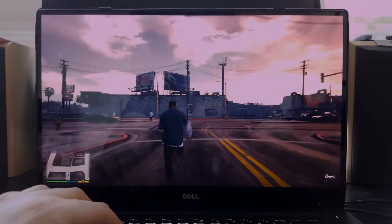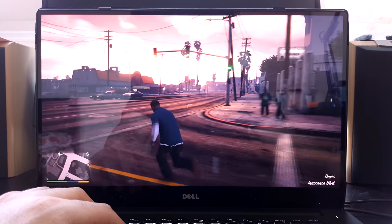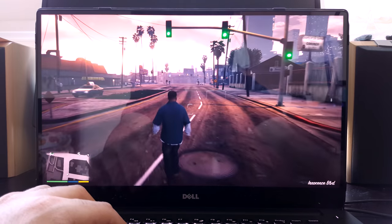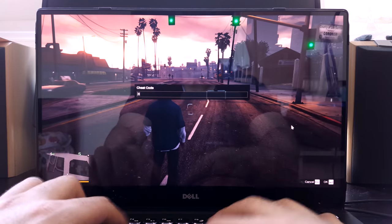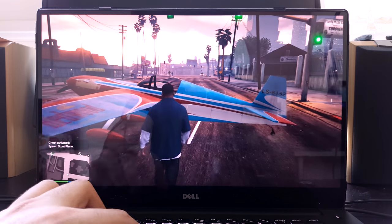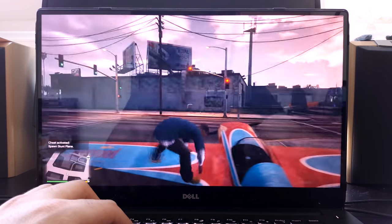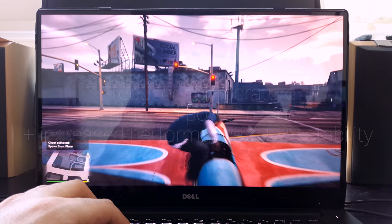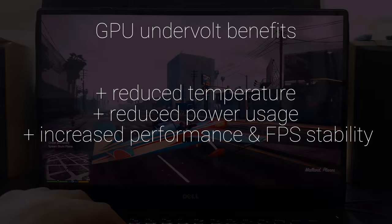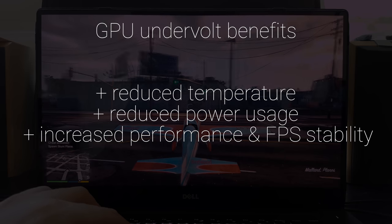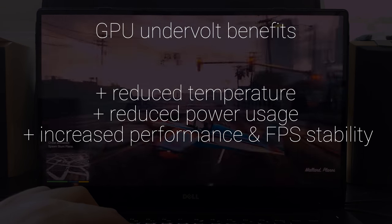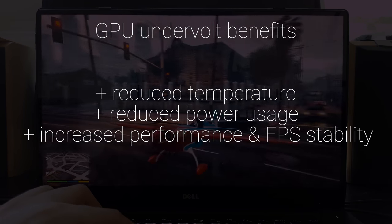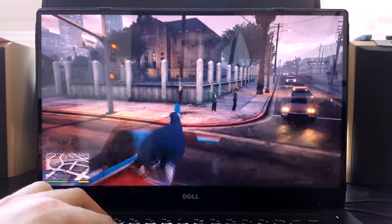What's up guys, Kevin here. Welcome to the XPS 15 optimization guide. Today we're going to be optimizing our Nvidia GPU, specifically the GTX 1050 in our XPS 15 9560, by undervolting it. This allows us to reduce overall temperature and increase the stability of performance under long gaming sessions.